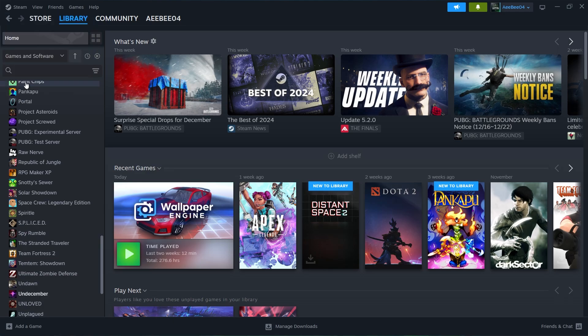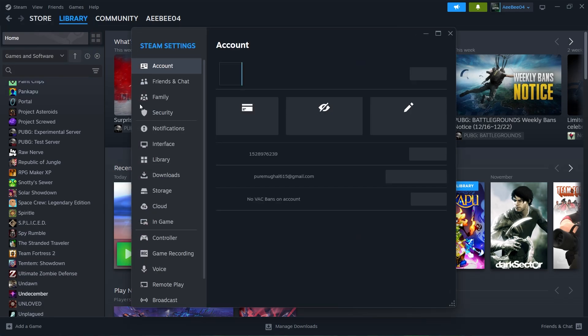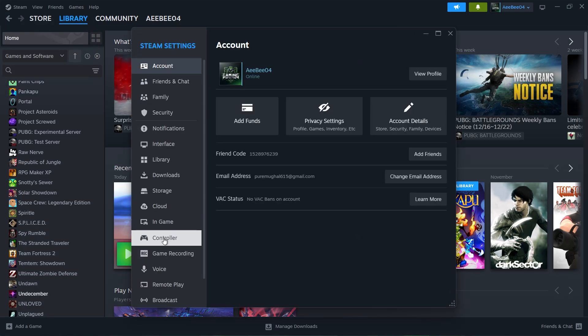In the Controller section, you will see if your controller is detected. Click Begin Test to open a new window and confirm that all buttons and joysticks on your controller are functioning correctly.